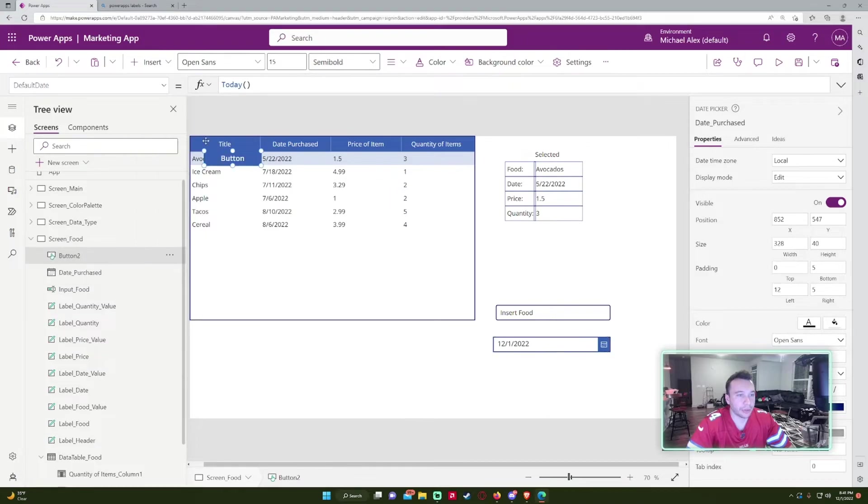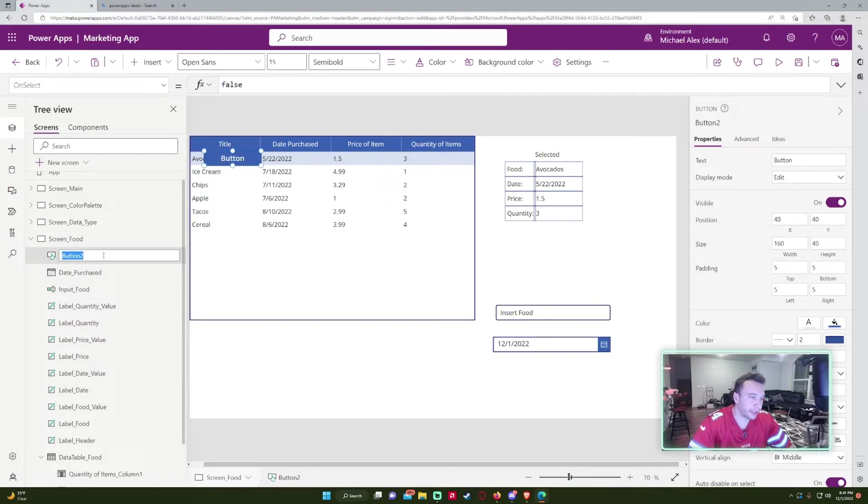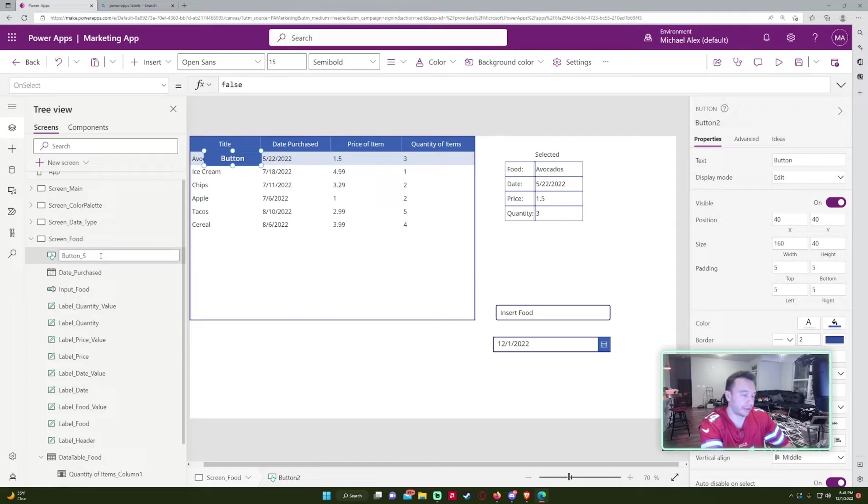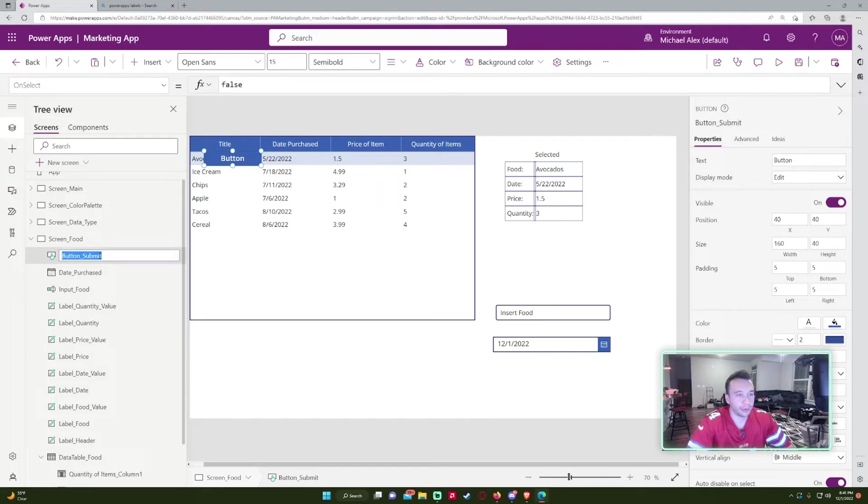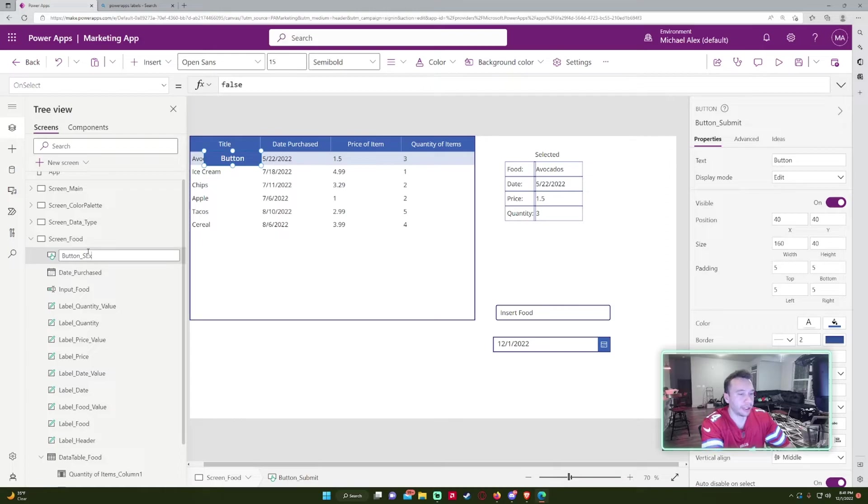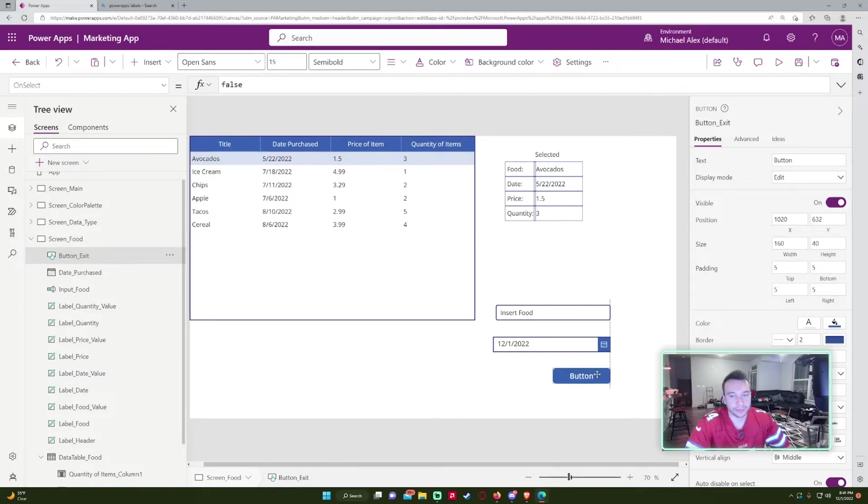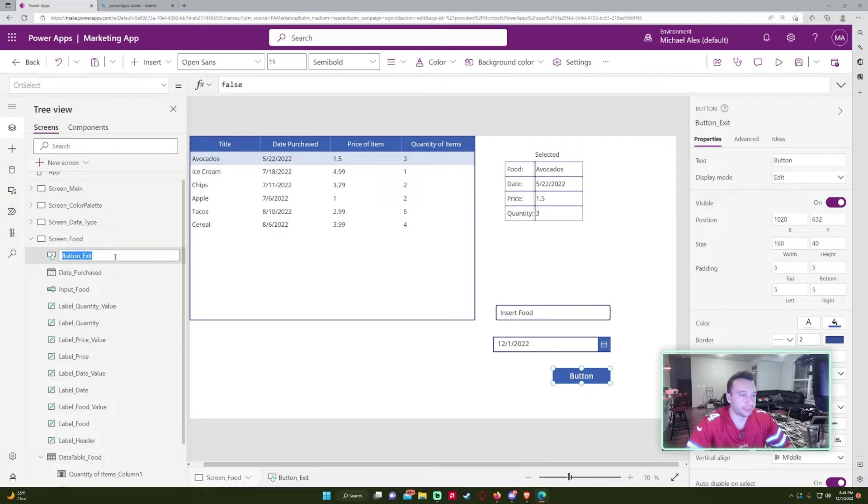And then for buttons, I'll usually just leave it button. So if I had like a submit button, I'll do like button submit. Or if I had like an exit button, I'll do button exit. I'll change this back to submit.